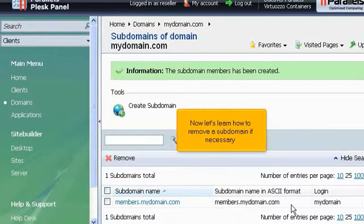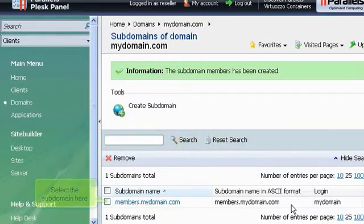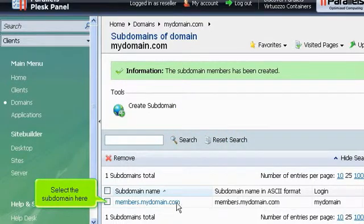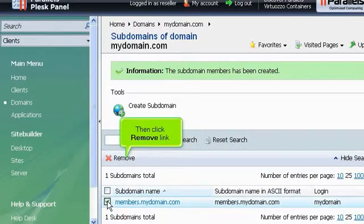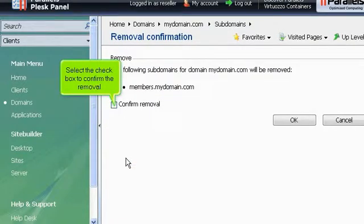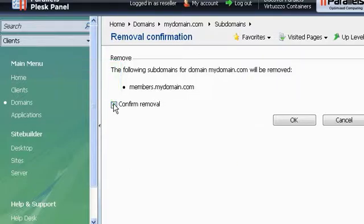Now let's learn how to remove a subdomain if necessary. Select the subdomain here. Then click Remove link. Select the checkbox to confirm the removal. Then click OK.